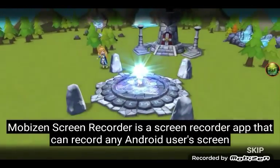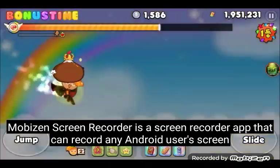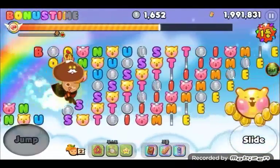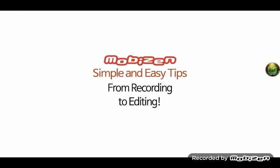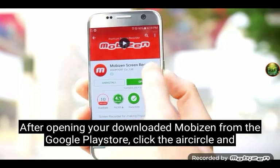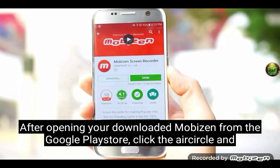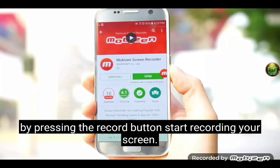Mobizen Screen Recorder is a screen recorder app that can record any Android user's screen. After opening your downloaded Mobizen from Google Play Store, click the air circle and by pressing the record button, start recording your screen.